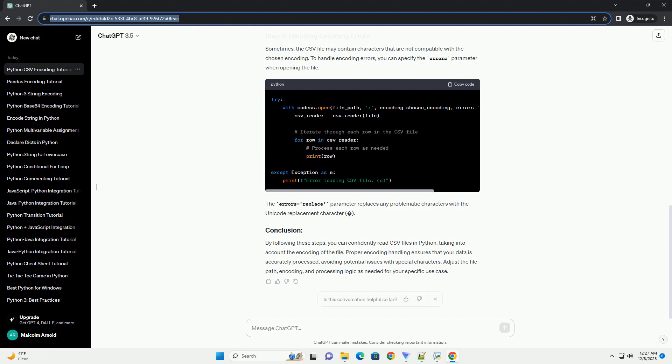By following these steps, you can confidently read CSV files in Python, taking into account the encoding of the file. Proper encoding handling ensures that your data is accurately processed, avoiding potential issues with special characters. Adjust the file path, encoding, and processing logic as needed for your specific use case.